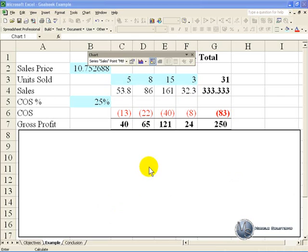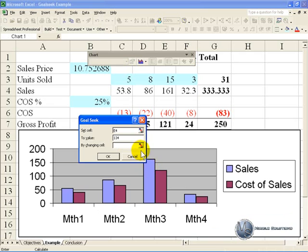When you let go, you'll see it immediately says OK, it looks like you want to change cell E4, which is over here, to a value of 134. What cell must I change to achieve this?